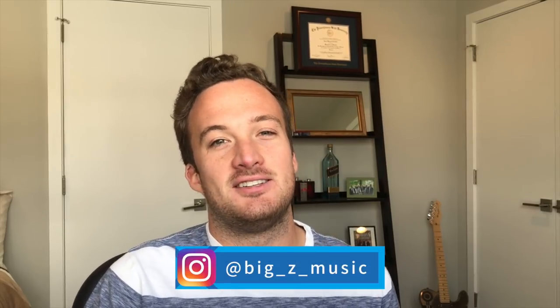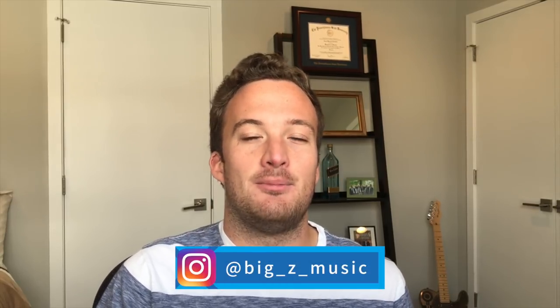Yo, what's good? Big Z here, and today I'm going to show you guys how to layer your basses to make your bass line sound more full and more powerful.